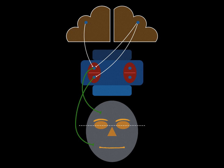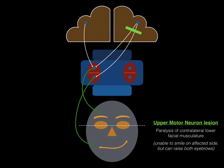So if there is a facial palsy due to an upper motor neuron lesion, what would you expect to see clinically? Paralysis of the contralateral lower facial musculature, which would present itself through inability to smile on the affected side. Importantly, the upper facial musculature is not involved because the upper half of the facial nucleus receives bilateral motor cortex innervation, so clinically the patient should still be able to raise both eyebrows.